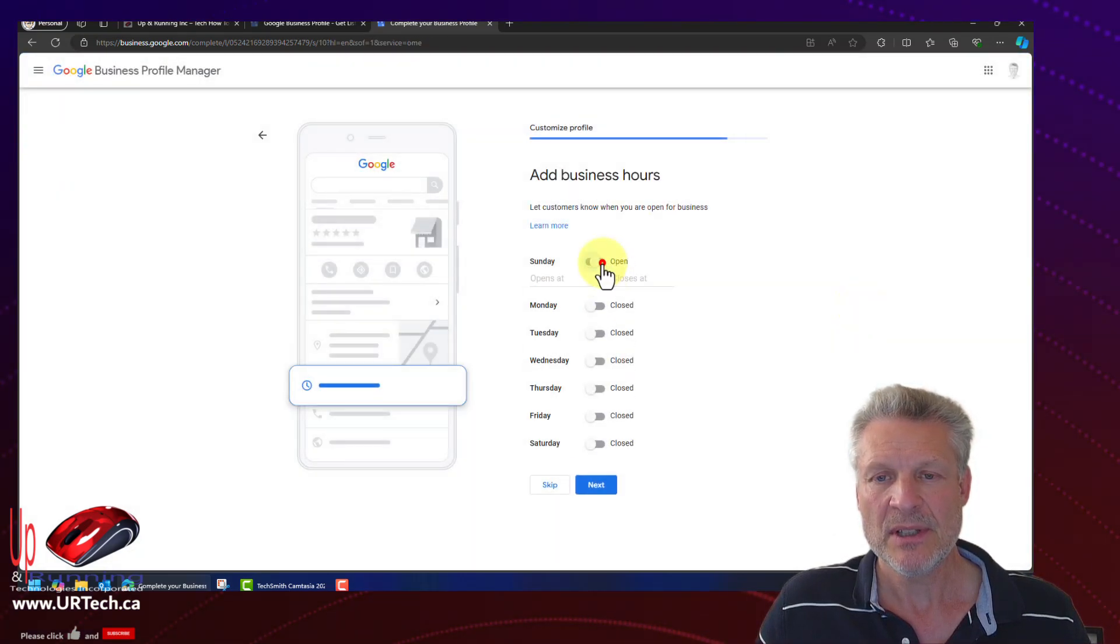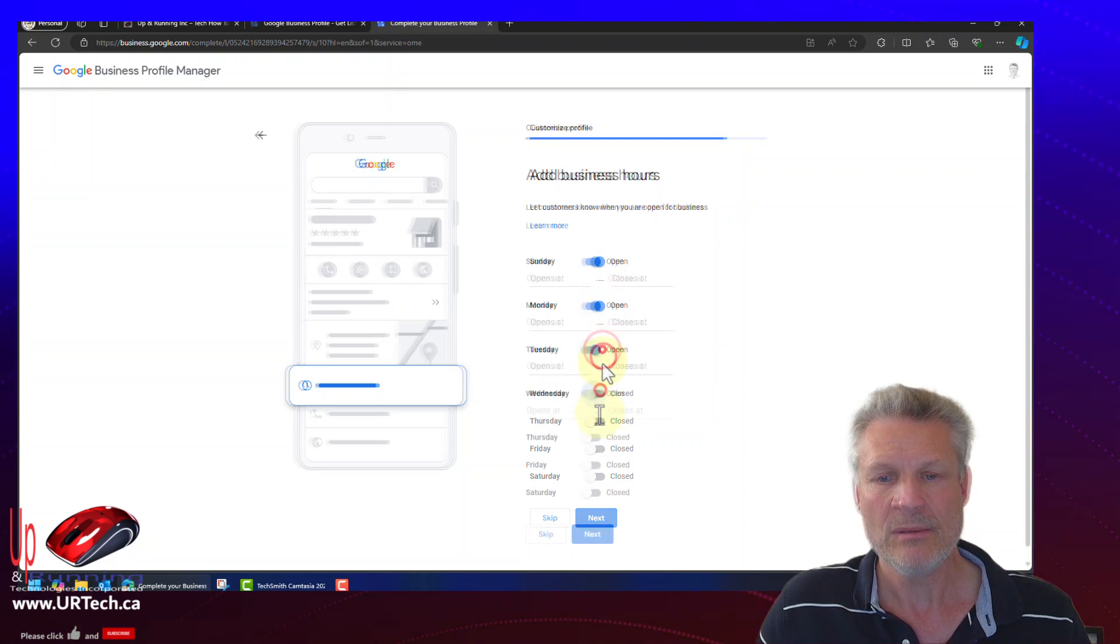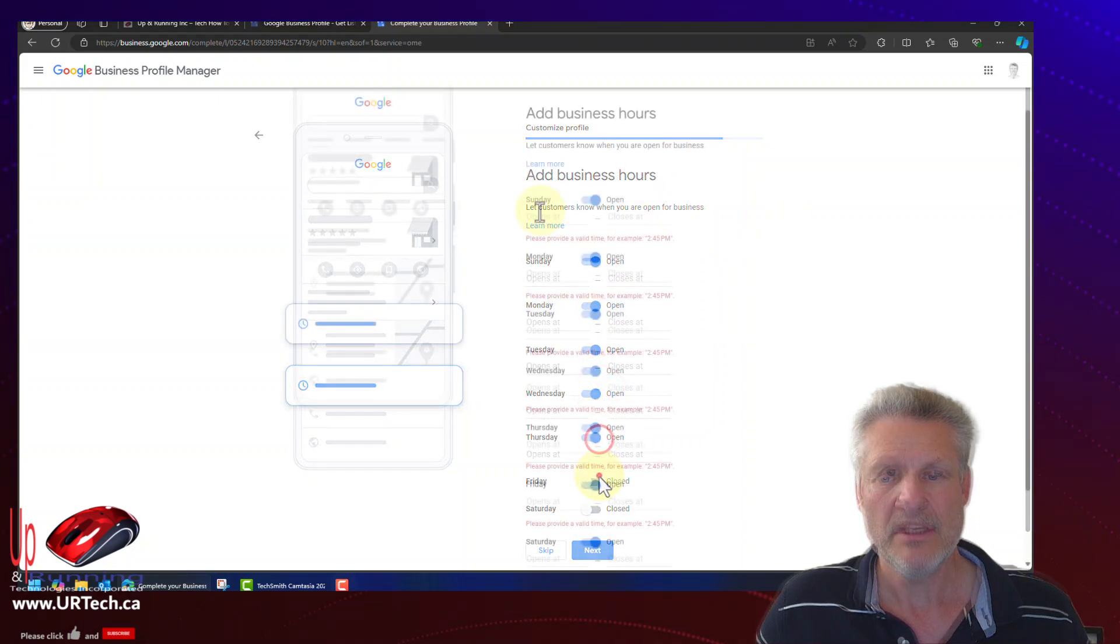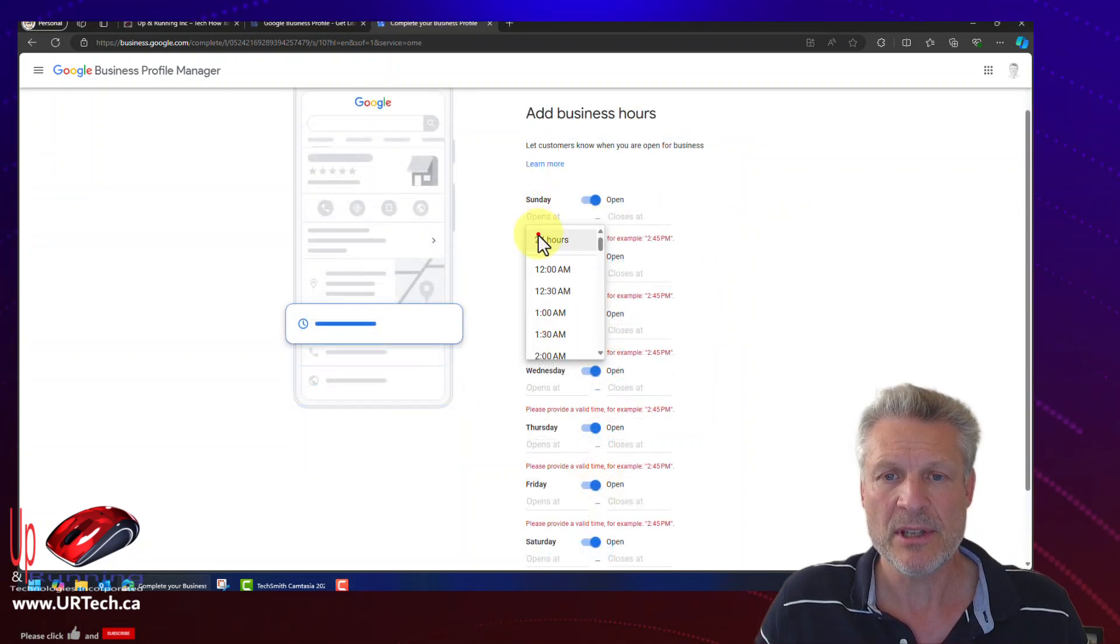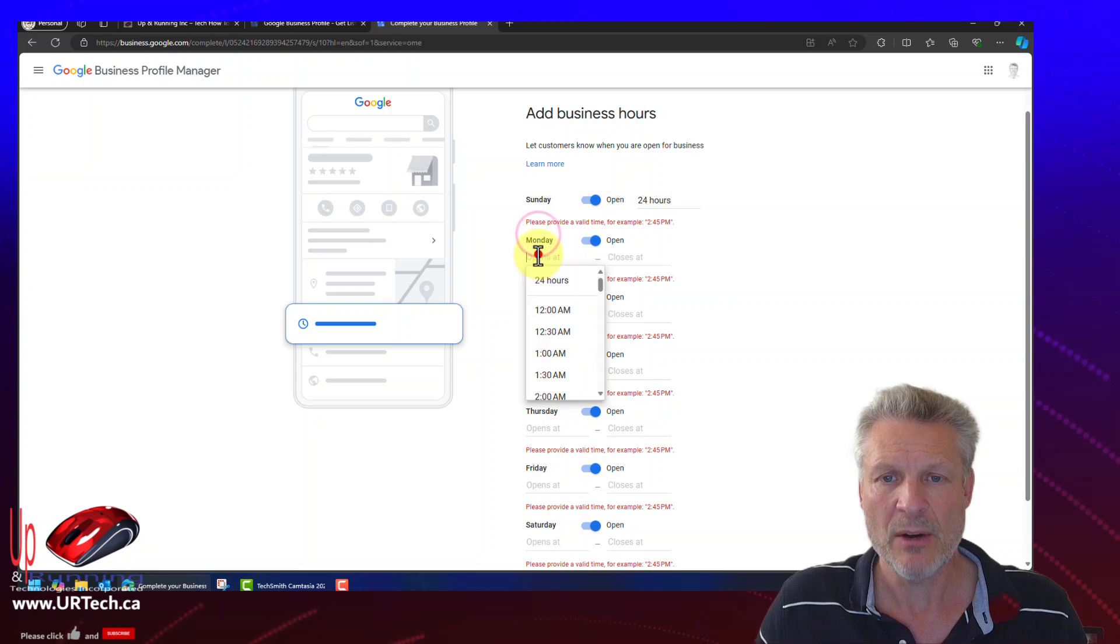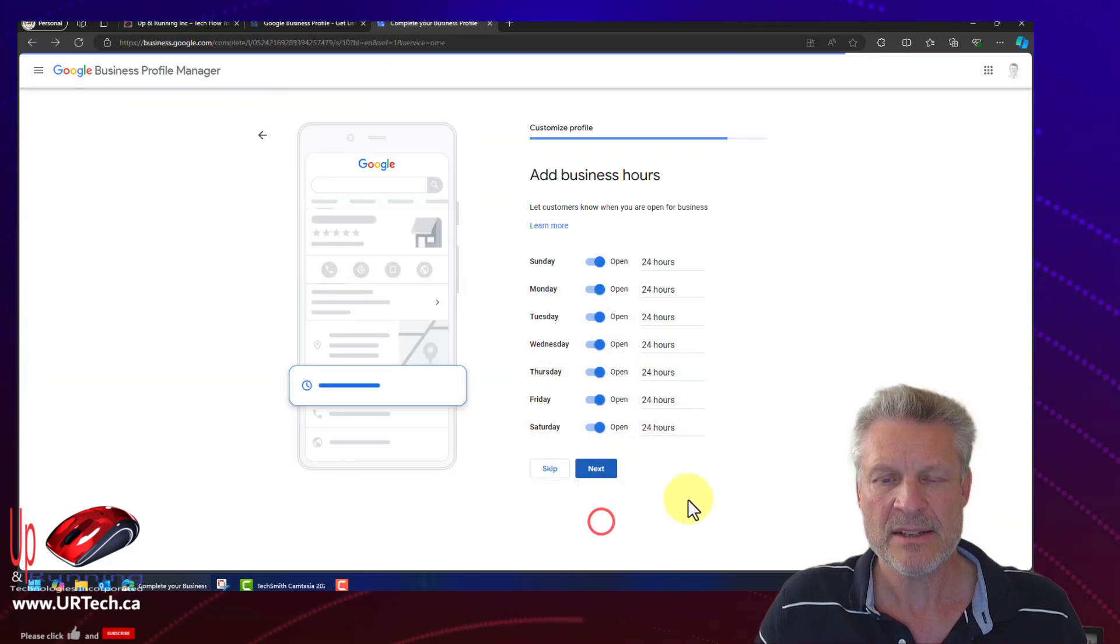Business hours. We're websites. We're open all the time. But it actually wants us to put the time in. So let's just put 24 hours. Next.